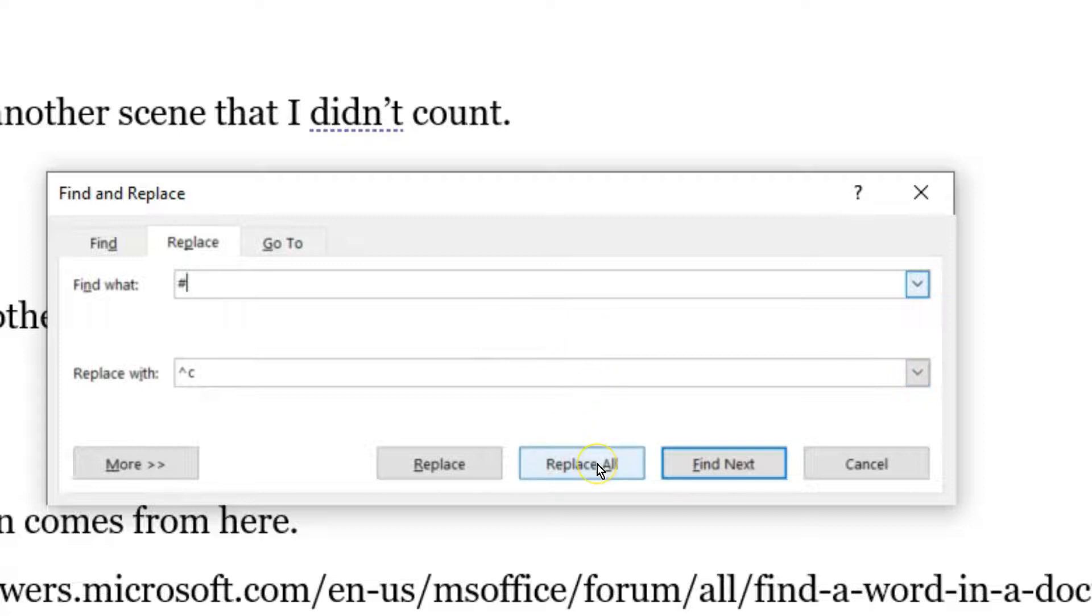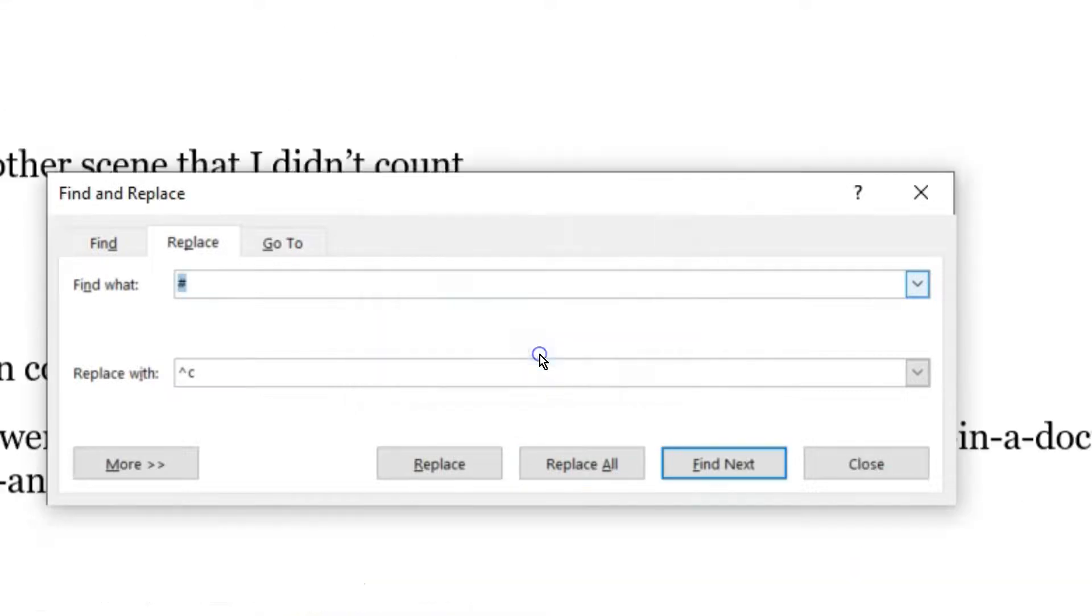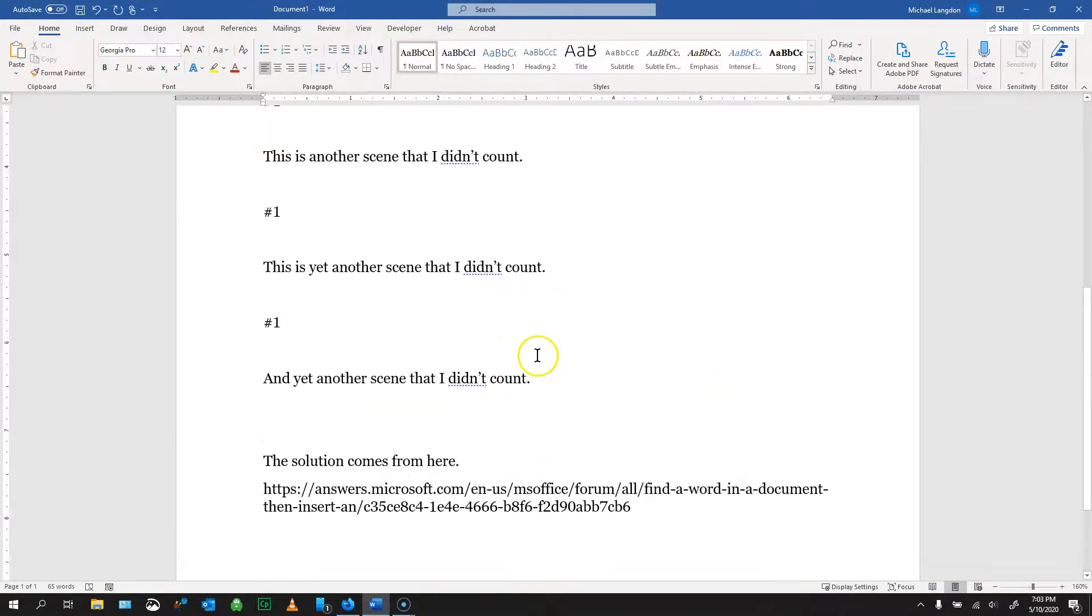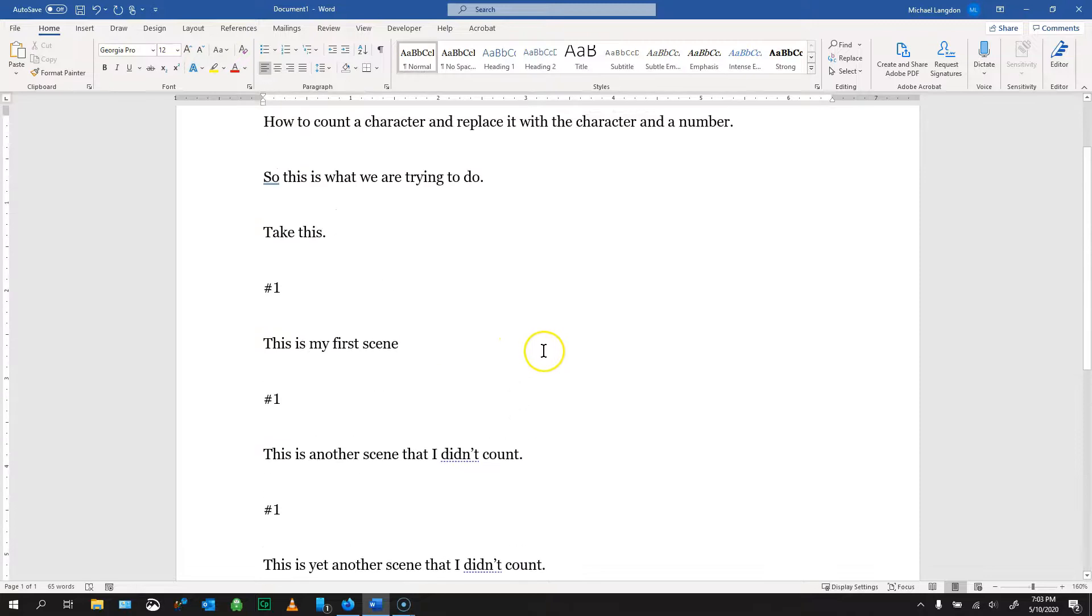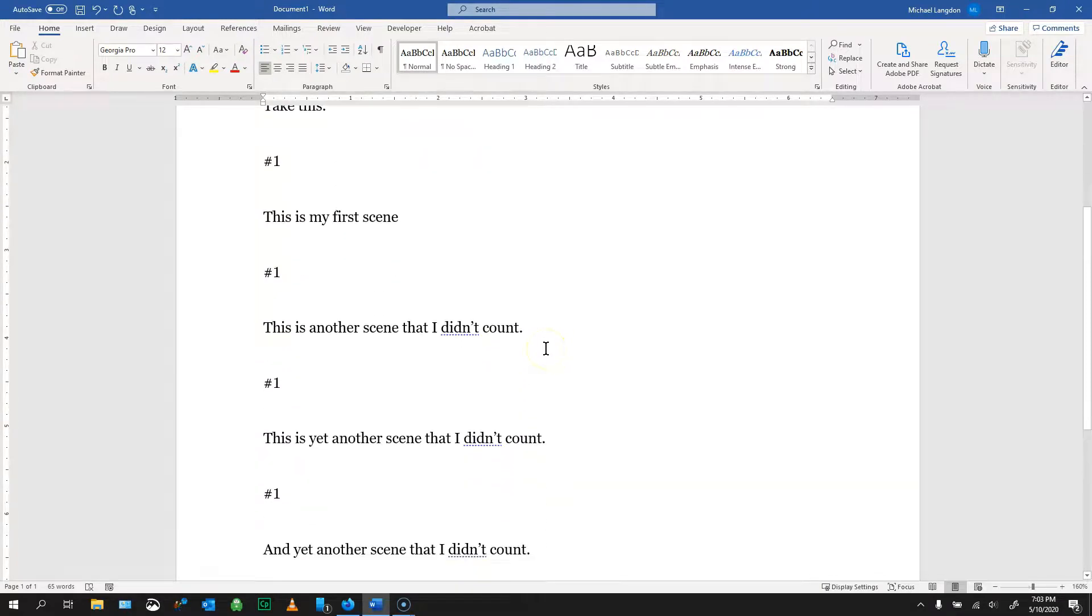So now if I click replace all, you can see it made all four replacements, but now you might notice, oh well, it's all just ones. Well, here's the catch.